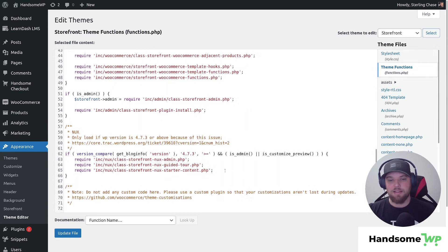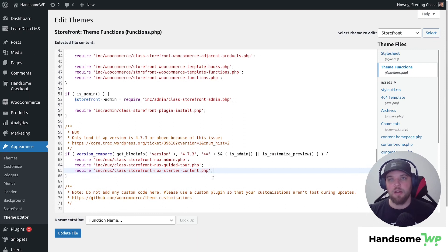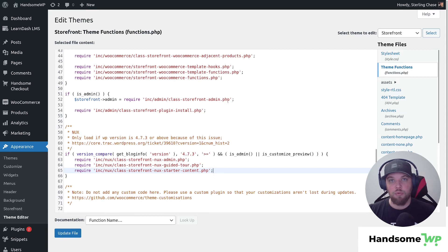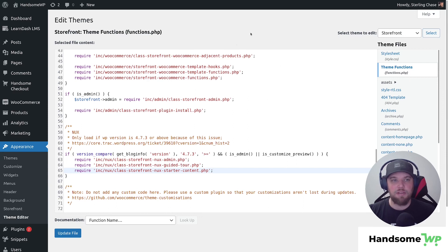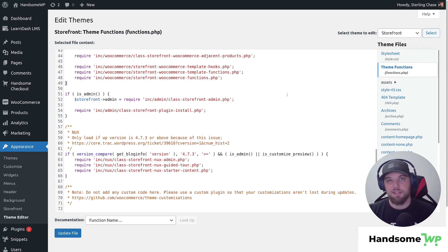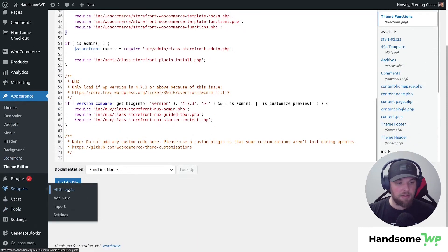But if you accidentally leave off a semicolon or mess up a script you got from Stack Overflow or somewhere, you can take your website down. If you don't have FTP access to go in and undo the change, it can cause big issues and ruin your functions.php file. I would say always back it up and have FTP, but honestly just don't do it — it's not worth it. Let's head back to the Code Snippets plugin.